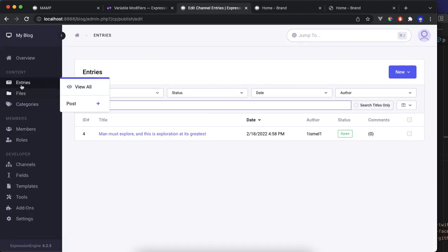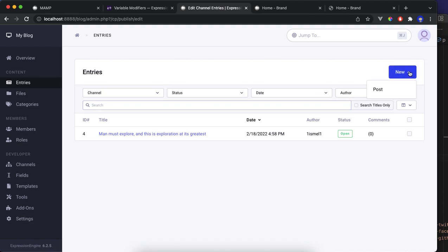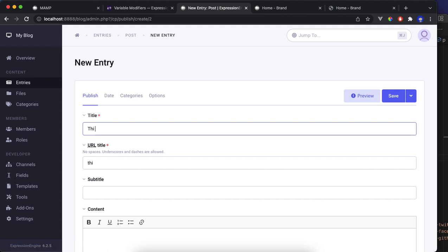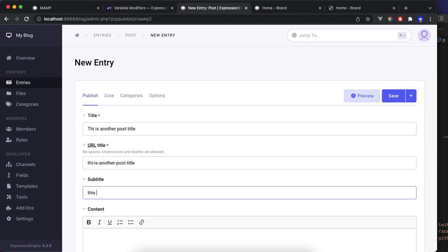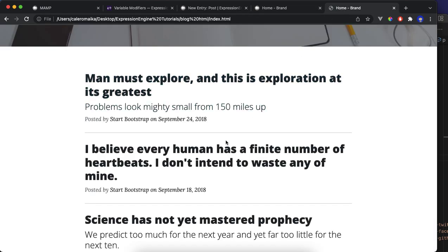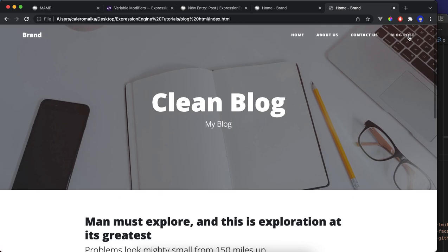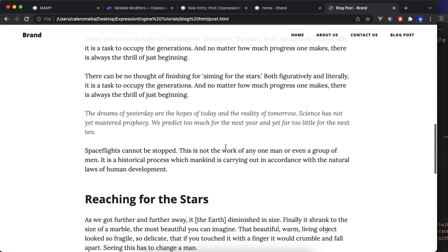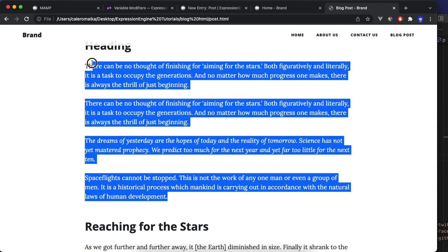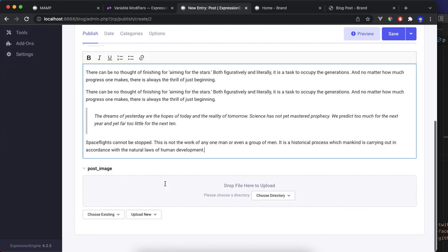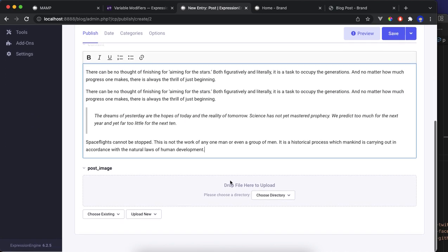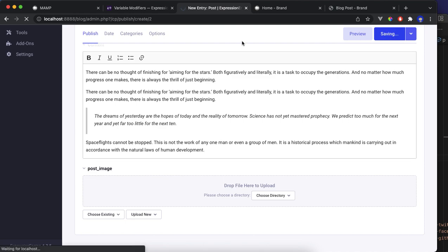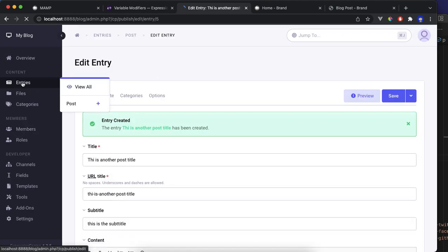So now you can go back to the entry channel and just add another entry into the post channel. Okay, post. This is another post title. This is the subtitle. Content, get this, copy all of this stuff. Okay, copy the next paragraph here, the next piece of content, copy here.